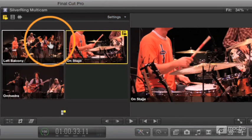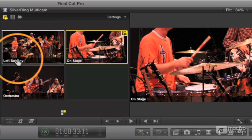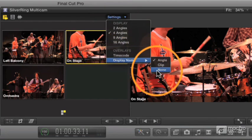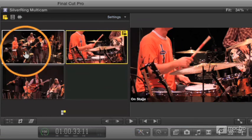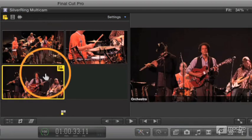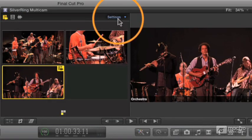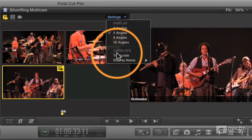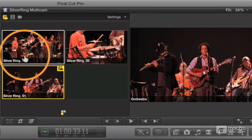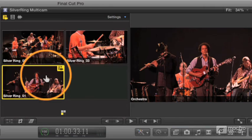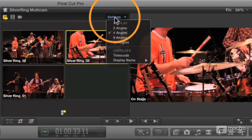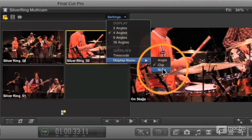Another set of controls in the angle viewer is the text overlay that appears on the screen. You can hide that — just turn that off so there's no text and you just see the images. Or you can show the name of the clip, which in this case will just say silver ring one, two, and three — not all that helpful.